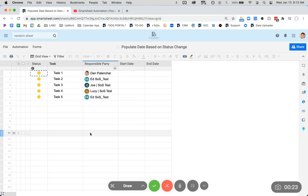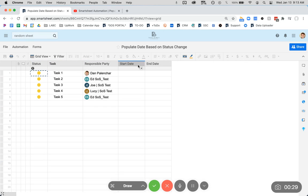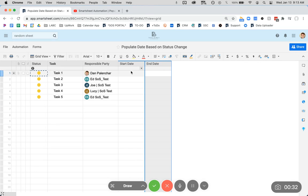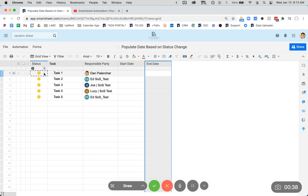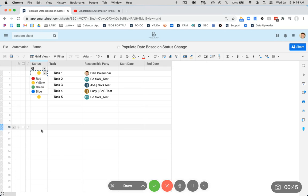So I set up a very simple tracking sheet. We have five tasks, each has a status, each has a responsible party, and there is a start and an end date. These are going to be reflecting the date that these tasks actually started and actually were completed, and that's based on a use case where the responsible person would come in here and they would update the status to indicate when they started it, when they finished it.